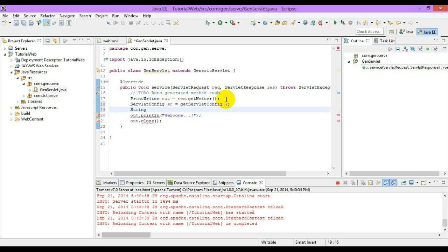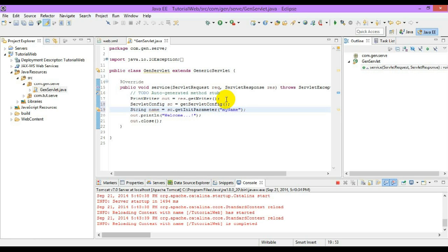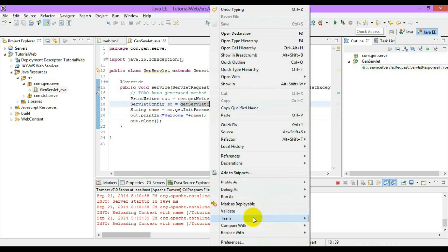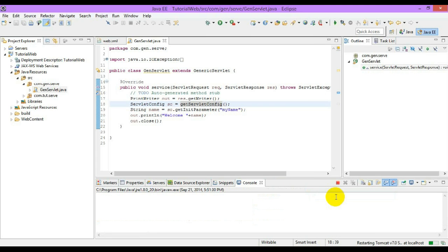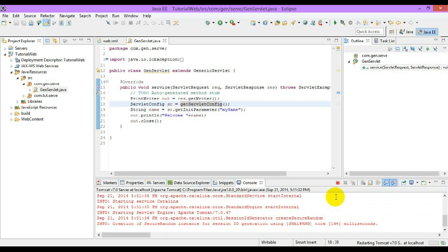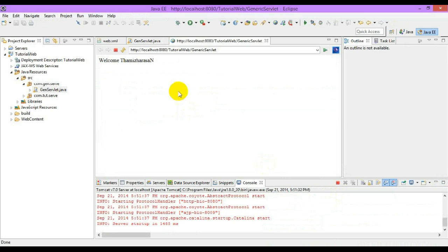We create a String variable called 'name' using it.getInitParameter(), passing the parameter name 'my name', which returns a string value stored in the variable. Now let's start the server and when the service method gets invoked, this will display 'welcome conversion' — the value that has been configured already in the web.xml init-param.